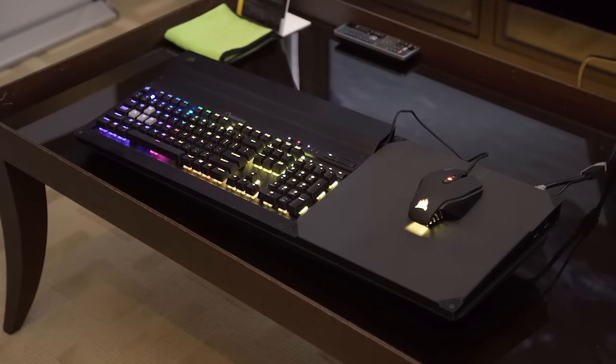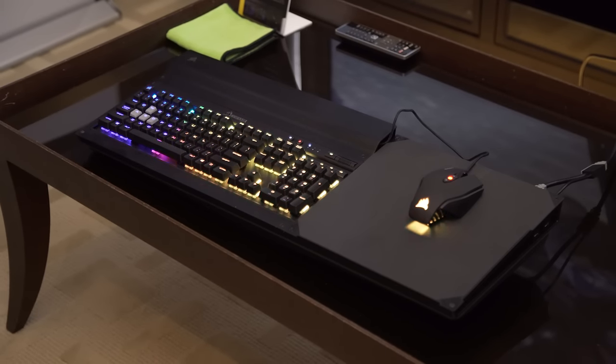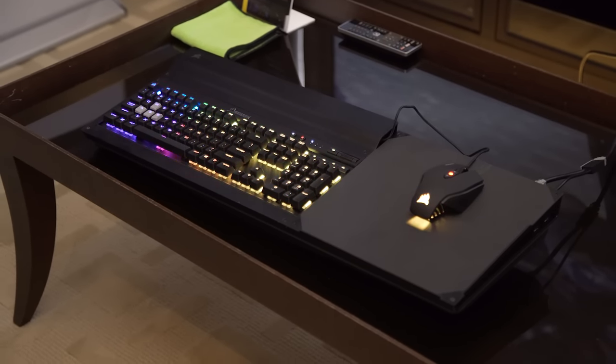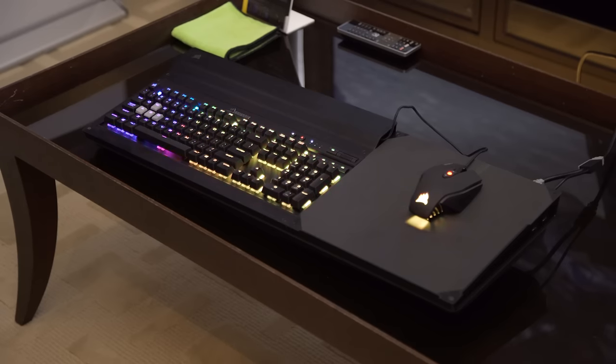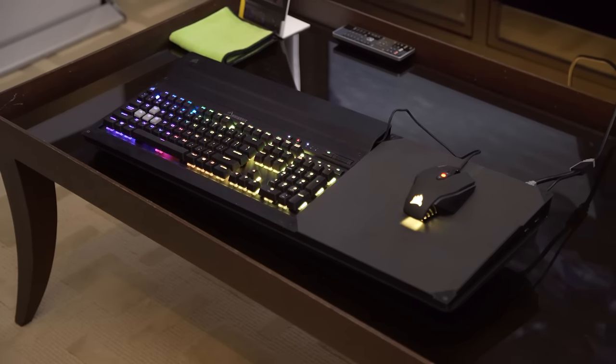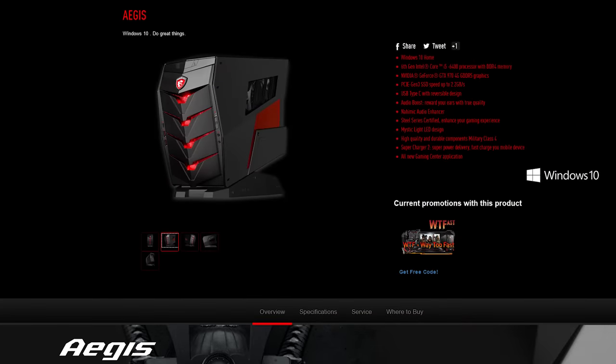LTT Computex 2016 coverage is brought to you by the Corsair Lapdog. It lets you use a full-size mouse and mechanical keyboard on the couch. Also, thank you to MSI.